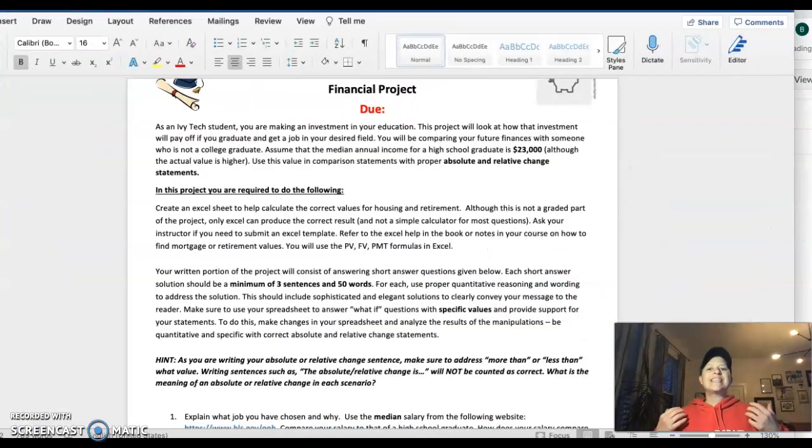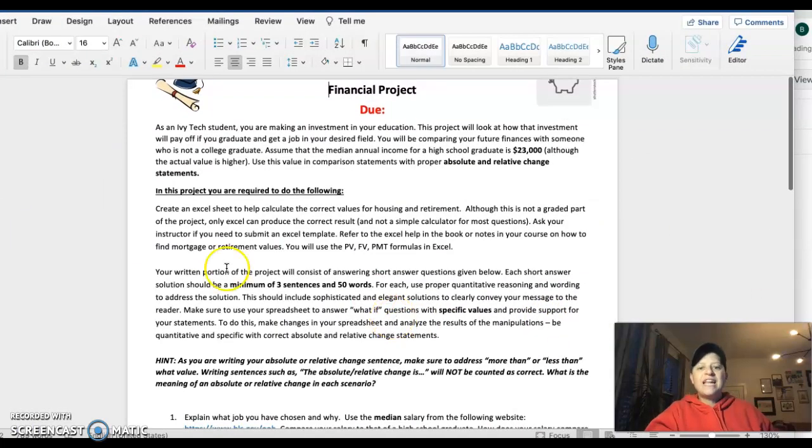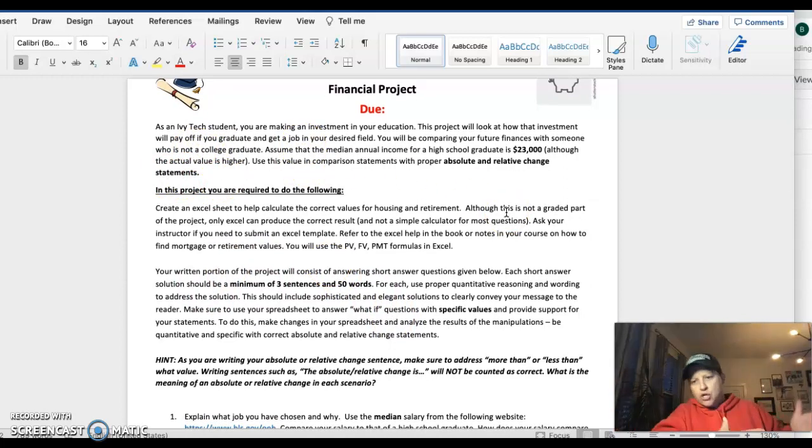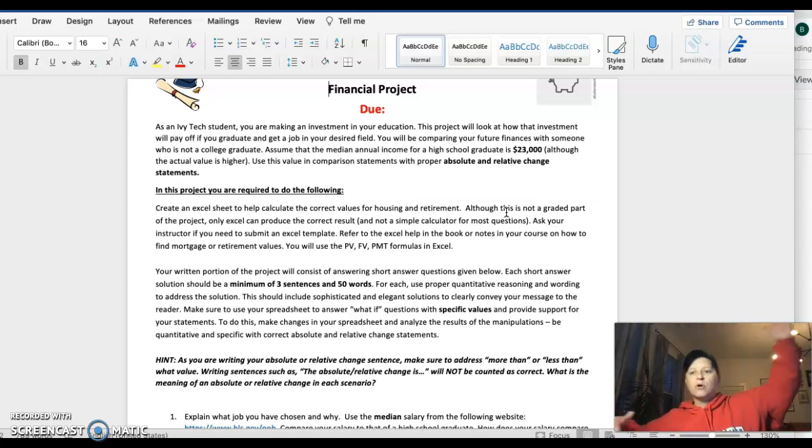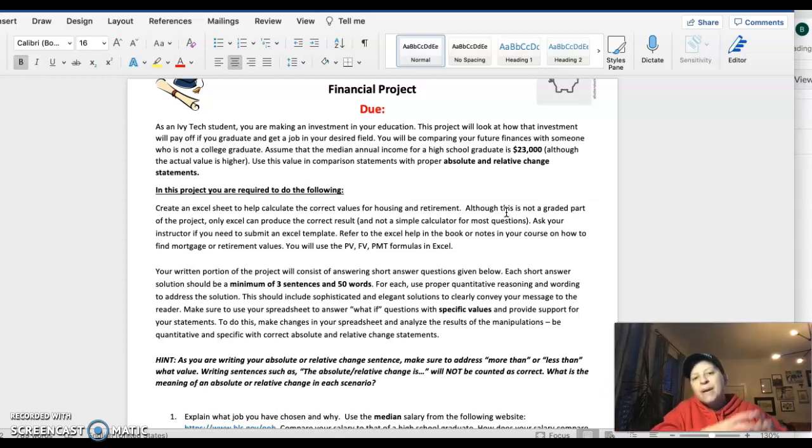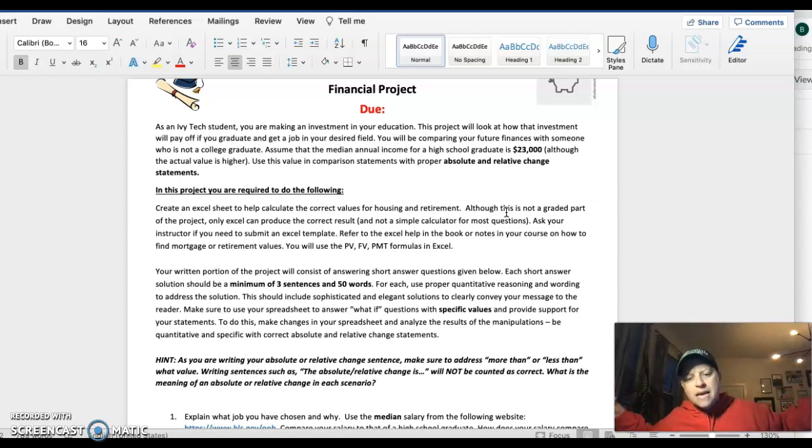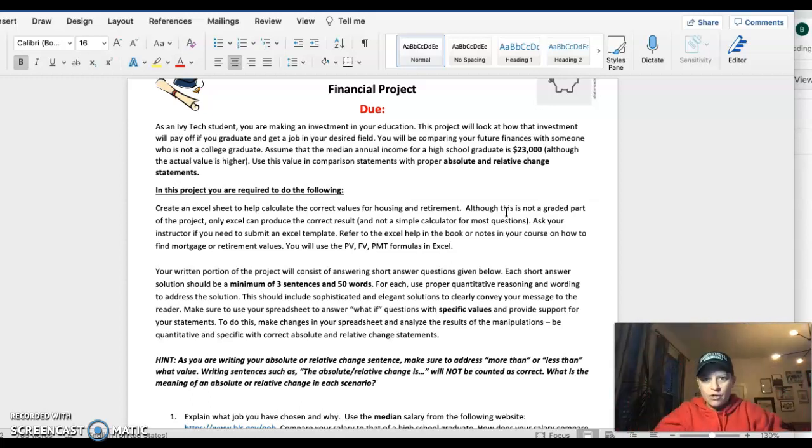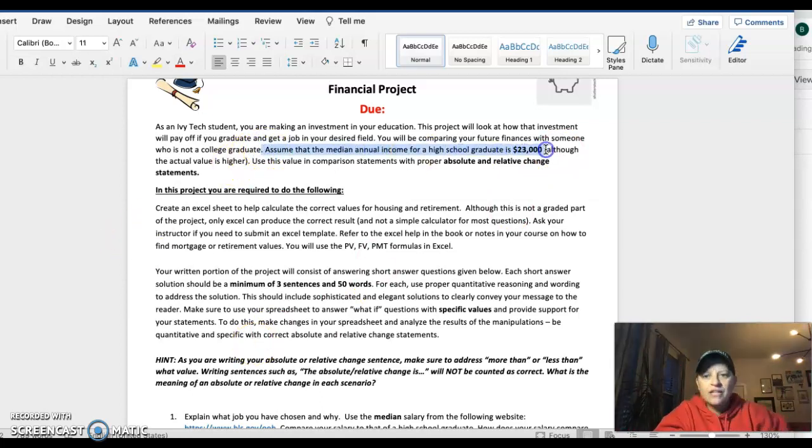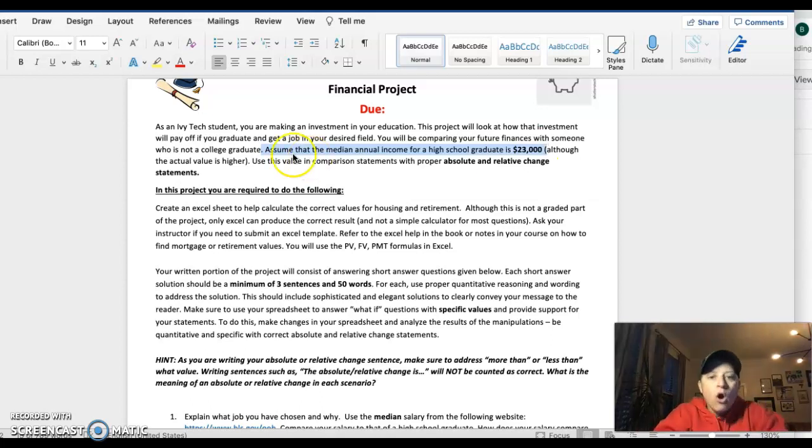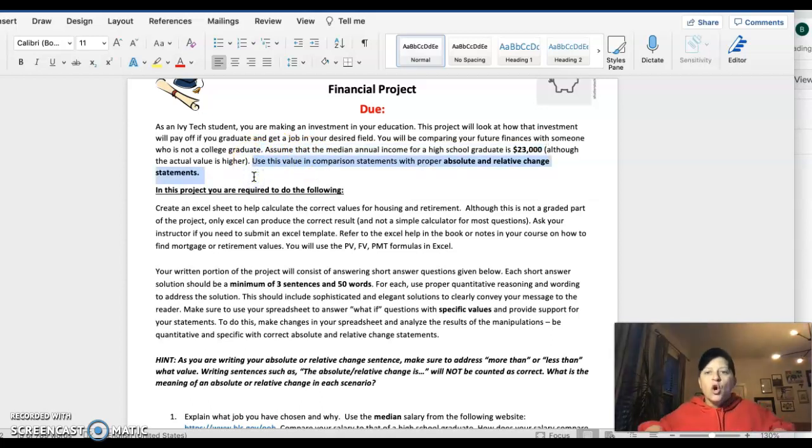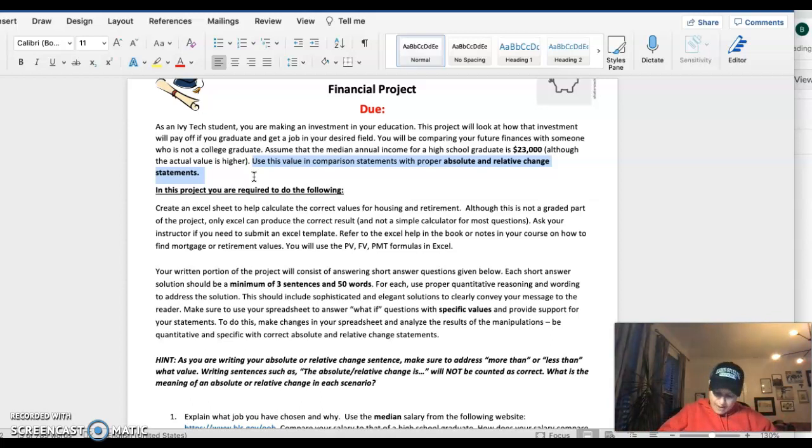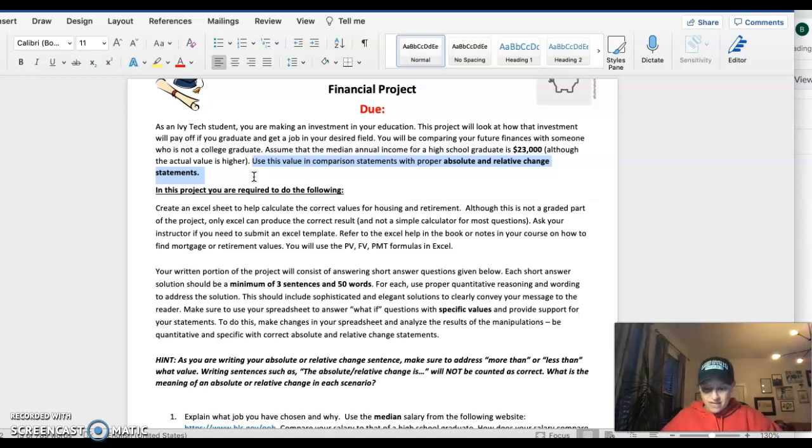So let's go ahead and jump into the document. As an Ivy Tech student, you are here to get a degree so hopefully you can either get a better job or advance in what you're doing. But what we're going to do is play the comparison game. We're going to compare you as an Ivy Tech graduate in whatever field you want to be in compared to a high school graduate. Assume that the median annual income for a high school graduate is $23,000.